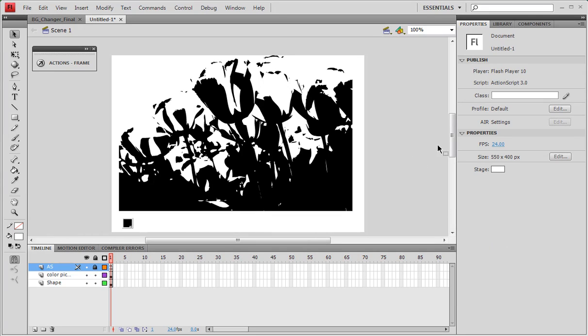What's up everyone, today on this video tutorial for Flash CS3 and CS4, I'll be showing you how to change the color of a shape through a color picker event, the color picker object itself.